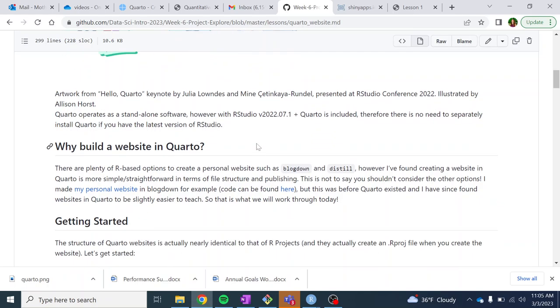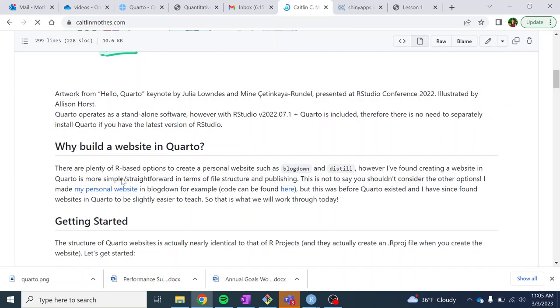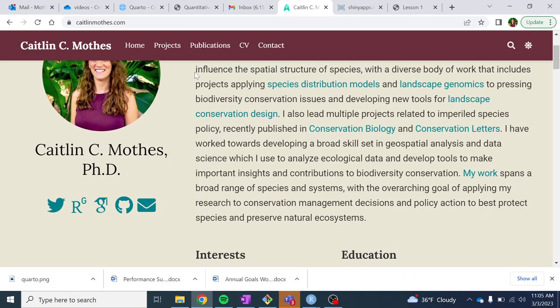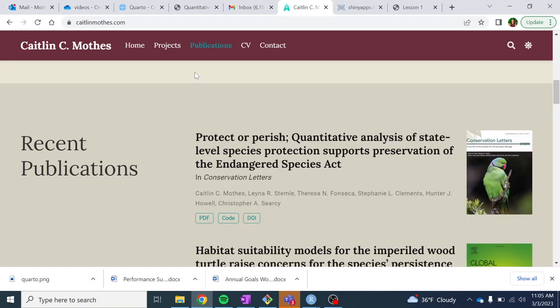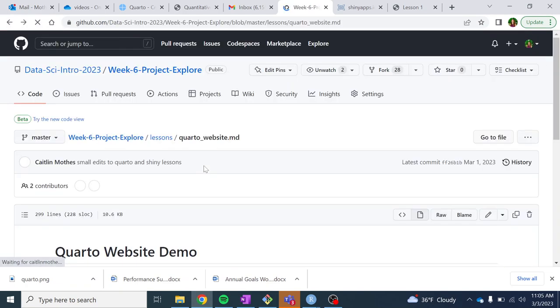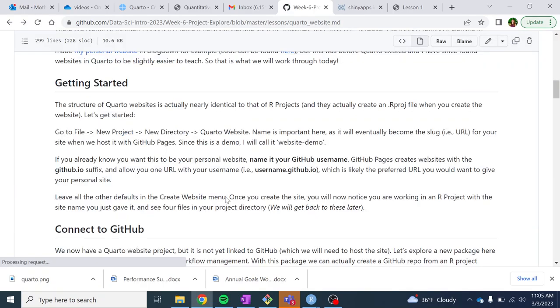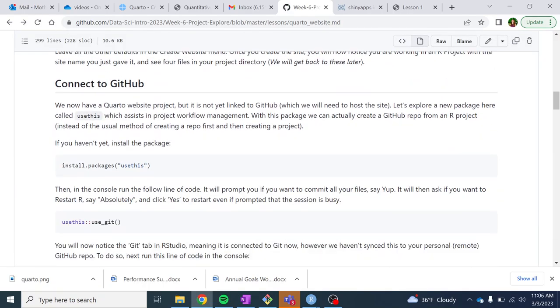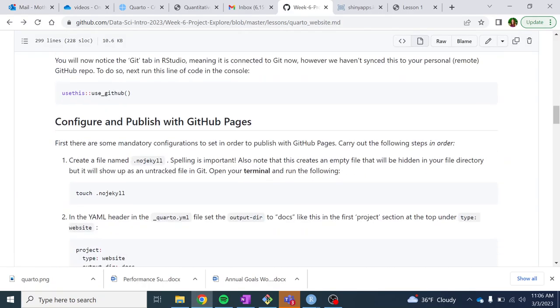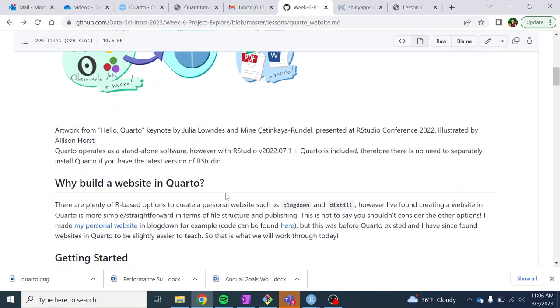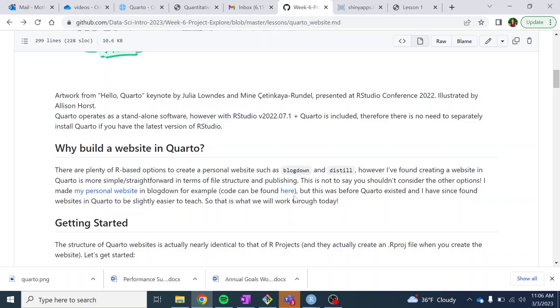So why build a website in Quarto? We were going to teach you Blogdown, which is an R package. I put my personal site up here. I built this in Blogdown. And I linked the code there too, if you're interested. But even after doing this demo, I kind of want to move my personal site to Quarto.